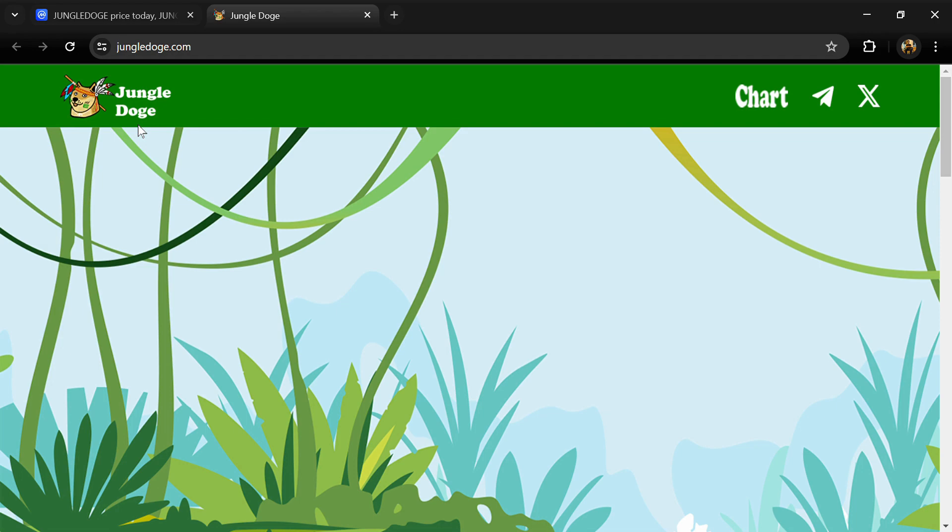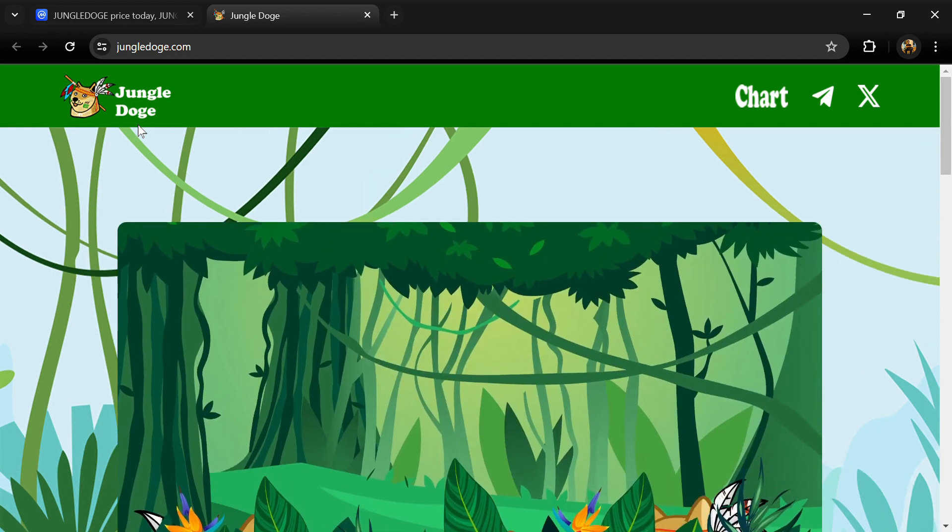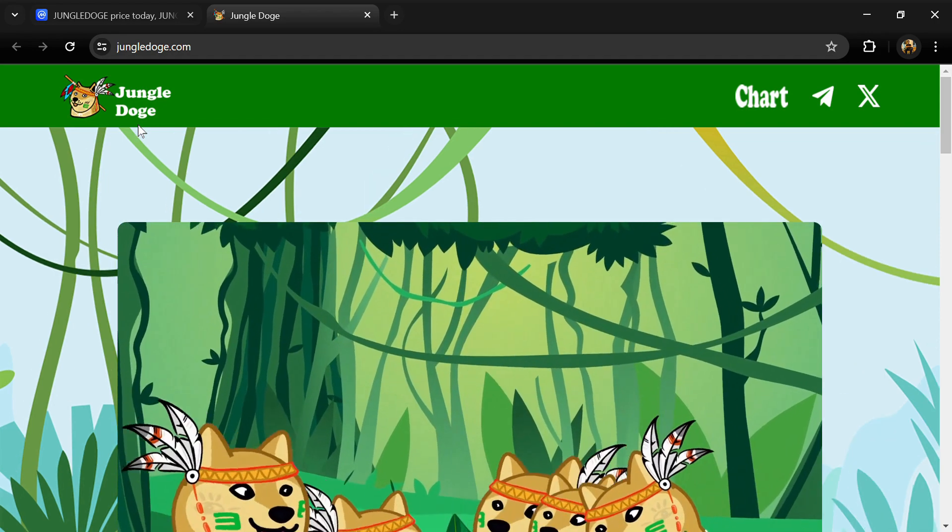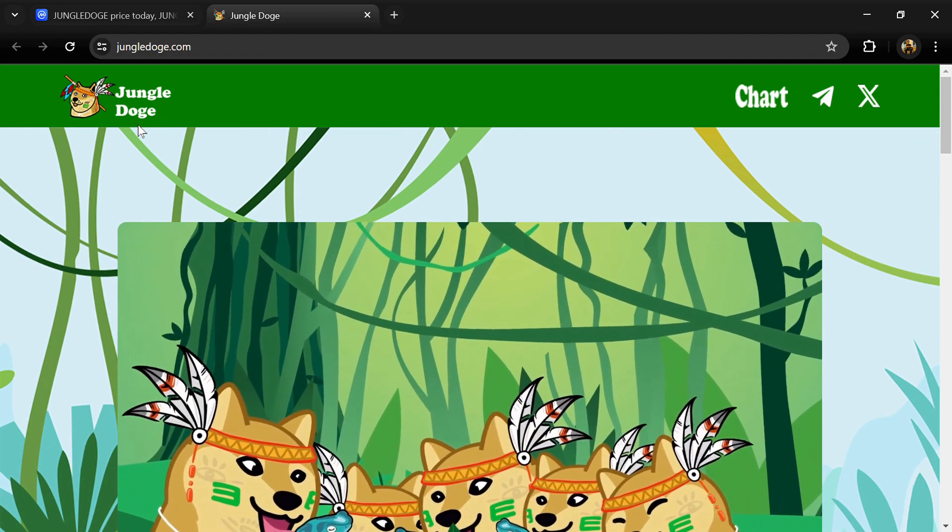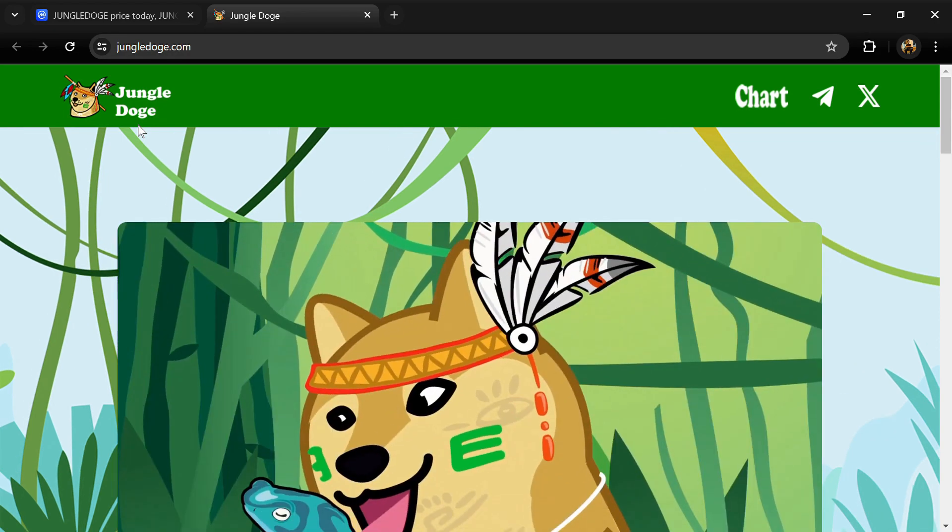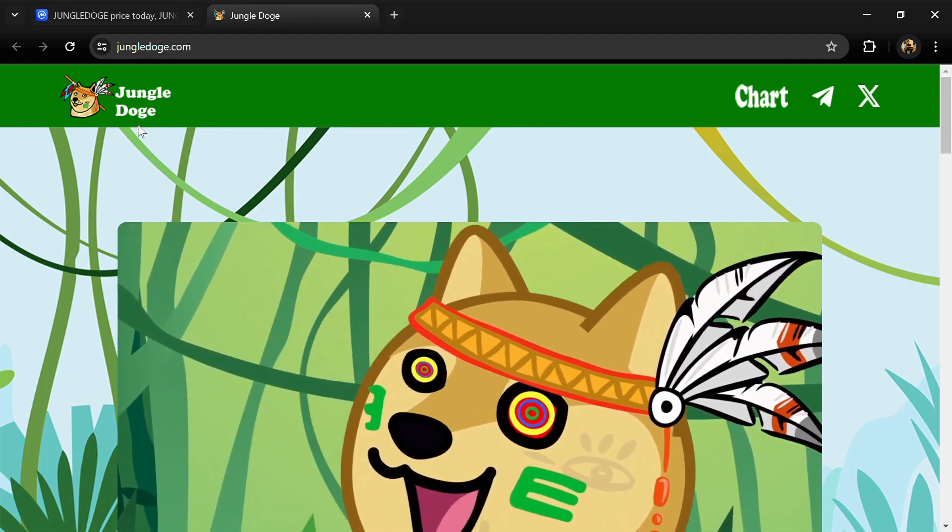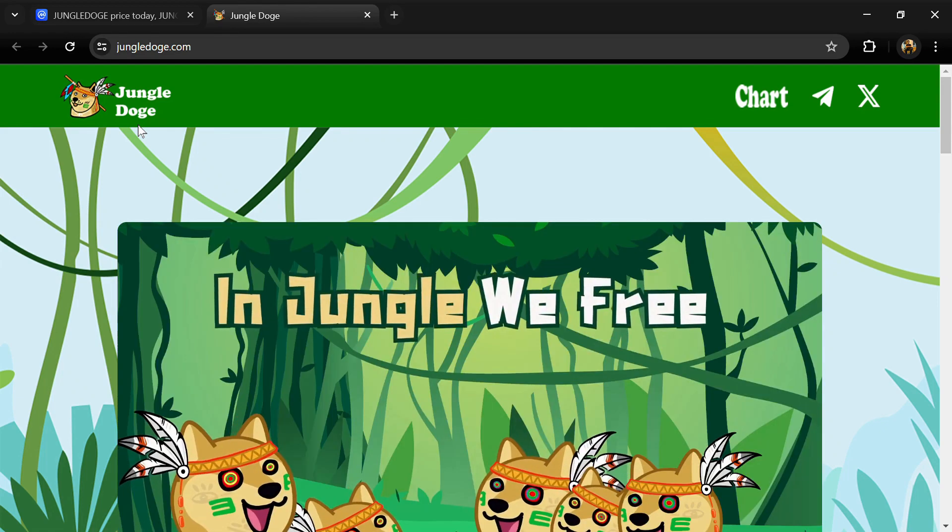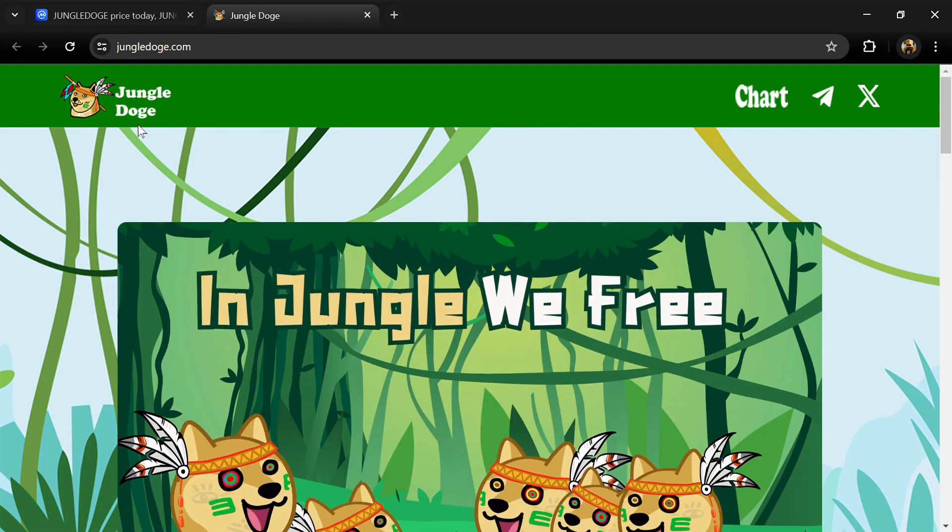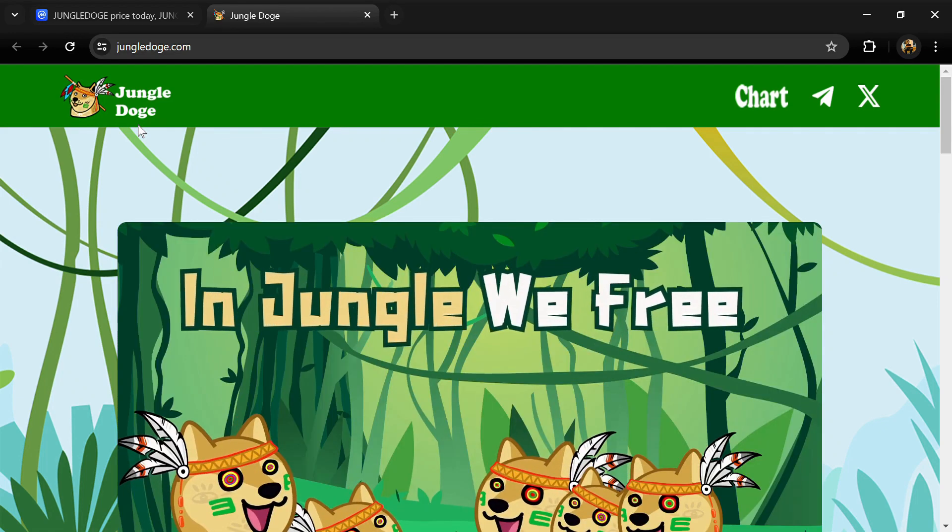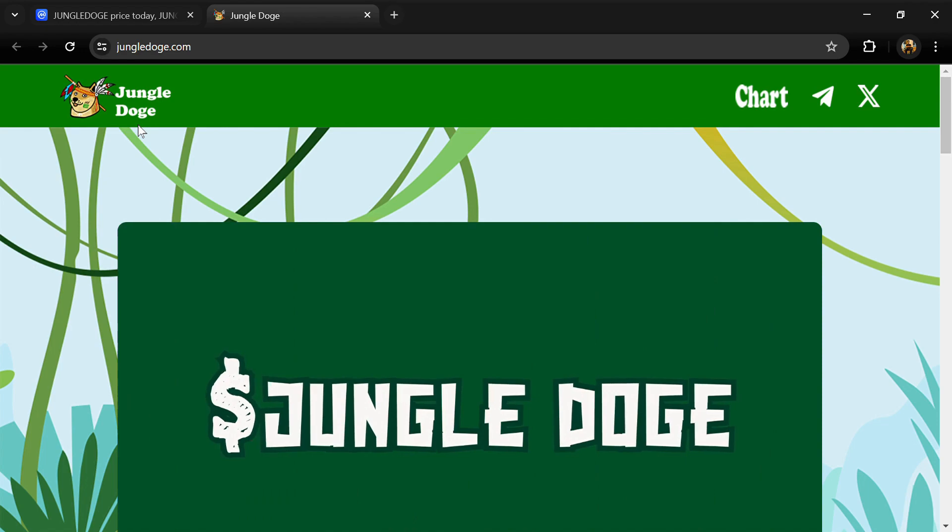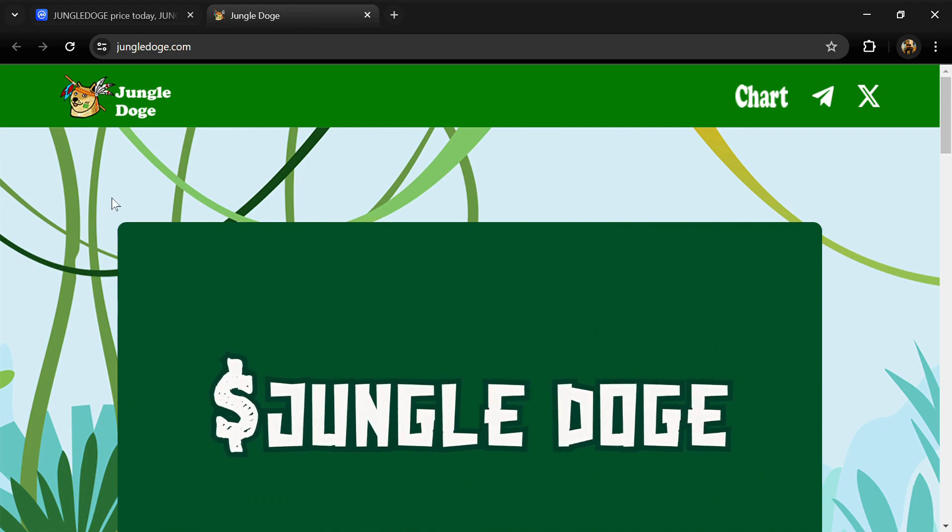Hello guys, today I'm going to tell you about the Jungle Doge token. Before we start the video, let me say my legal disclaimer: this video is only for educational purposes. Do your own research before investing.